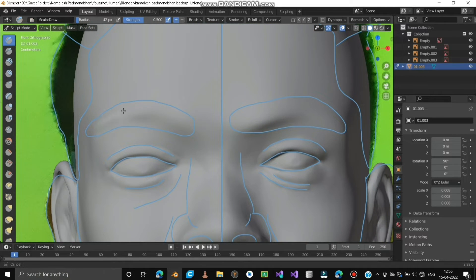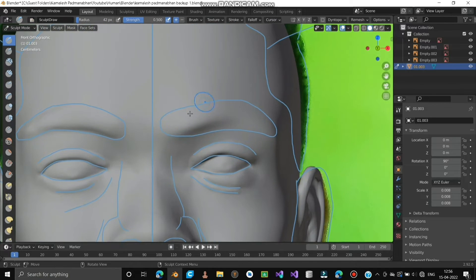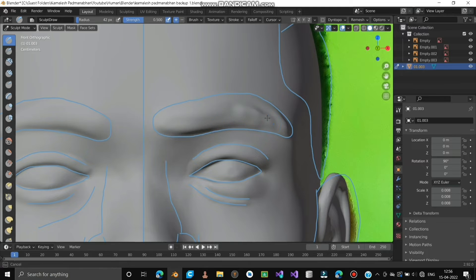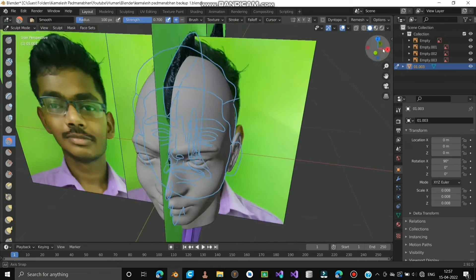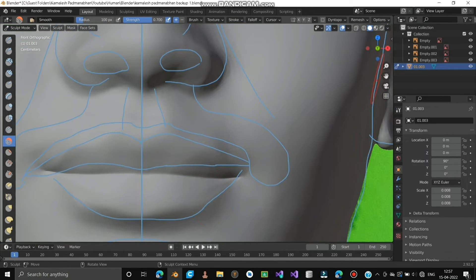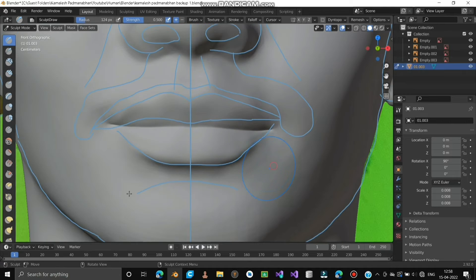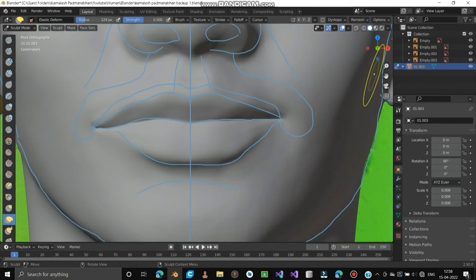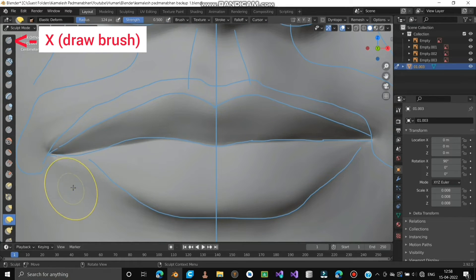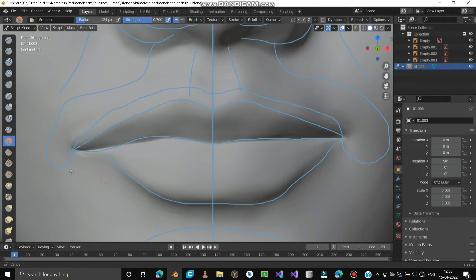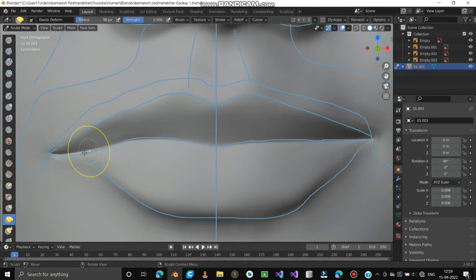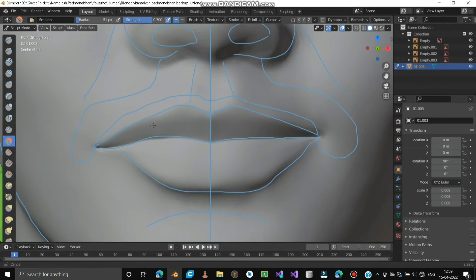Draw the eyebrows and smooth them. Now adjust the lips — follow what I do. Use the first brush by simply pressing X. Hold Ctrl and right-click mouse to use the Subtract Effect of the brush. Adjust until you are satisfied.